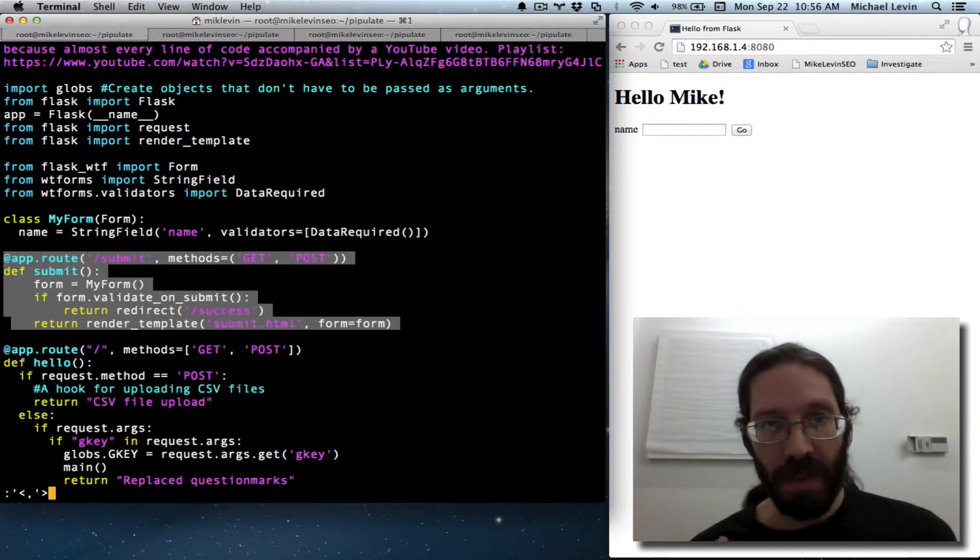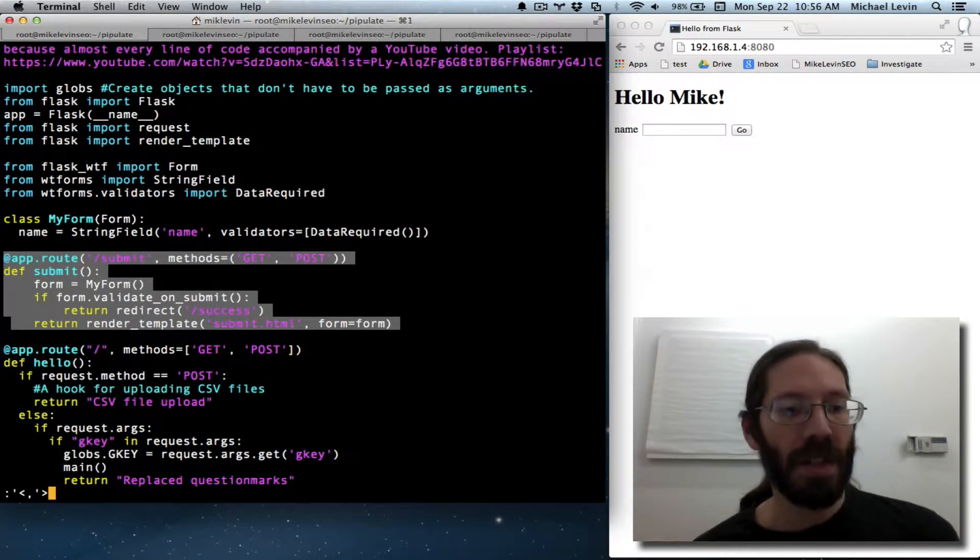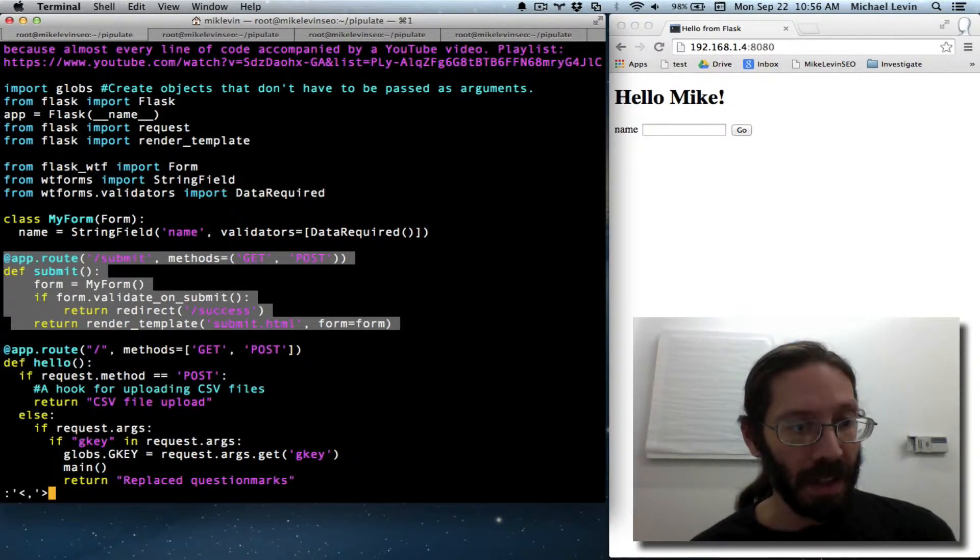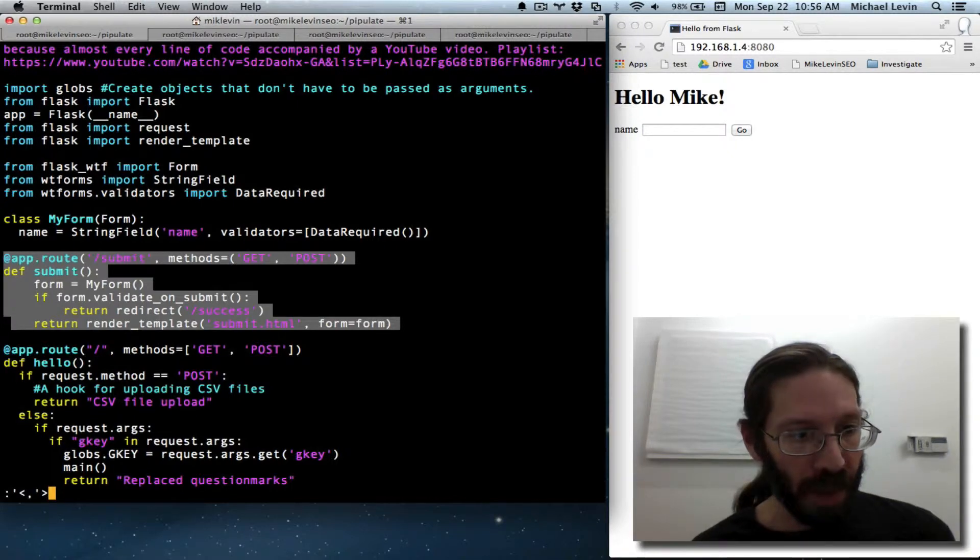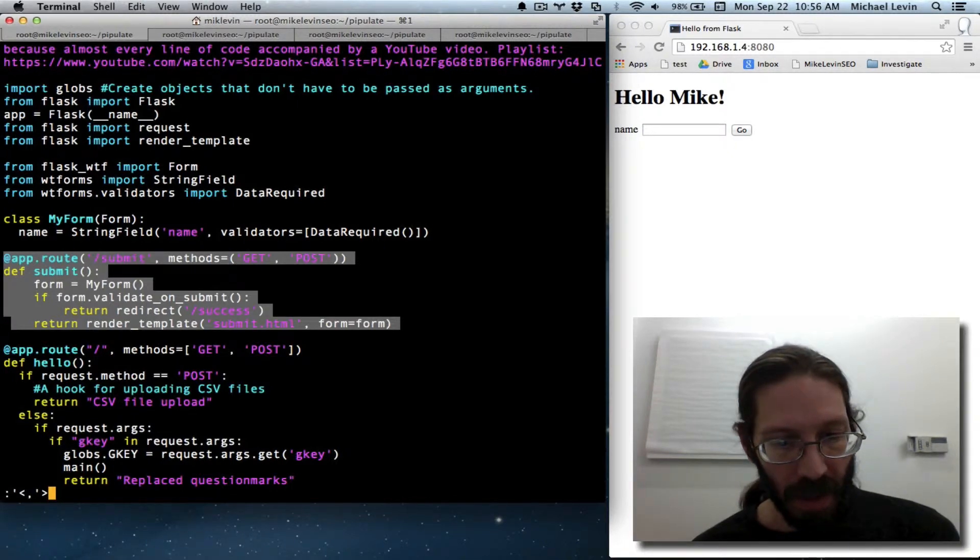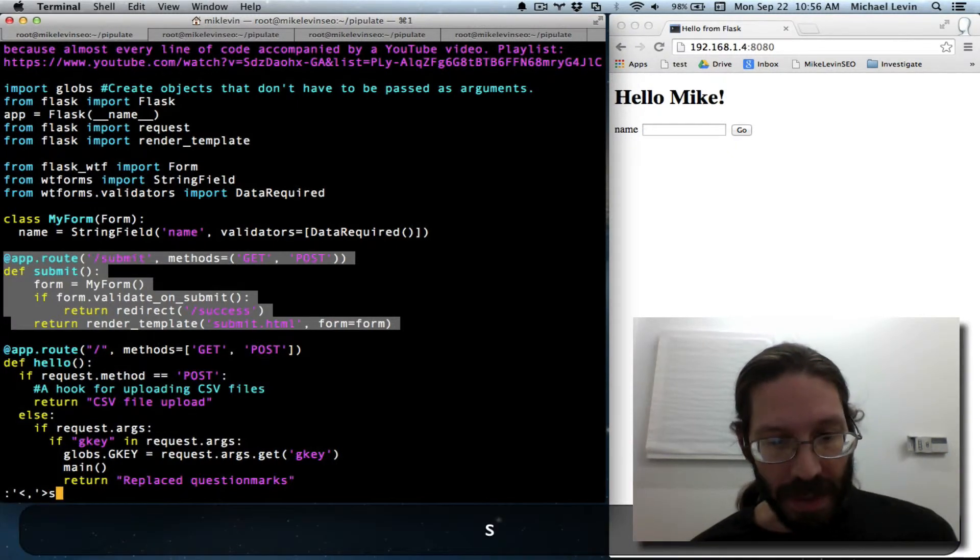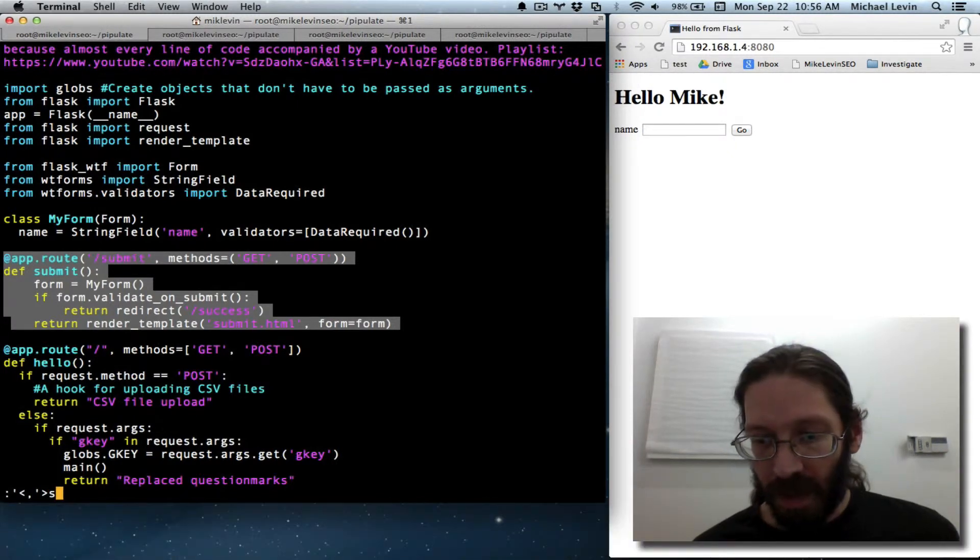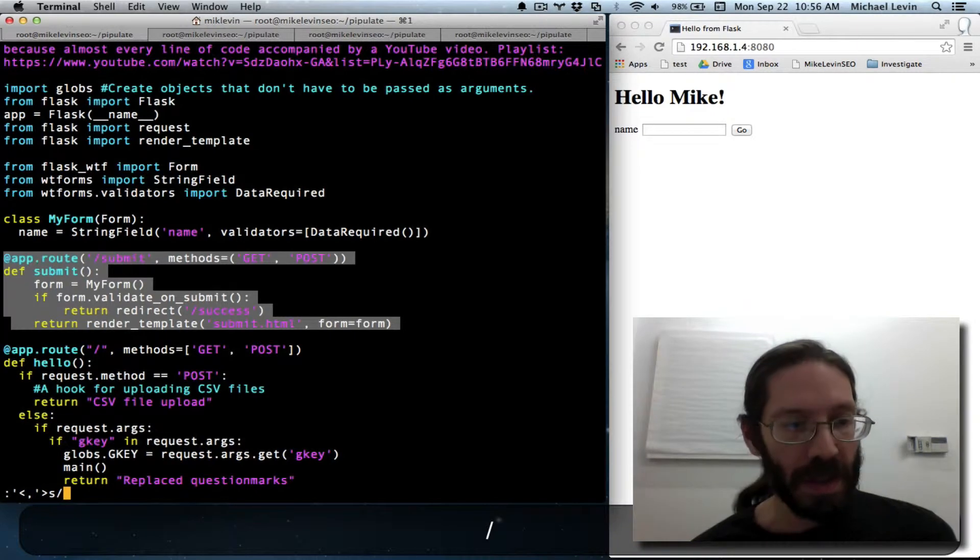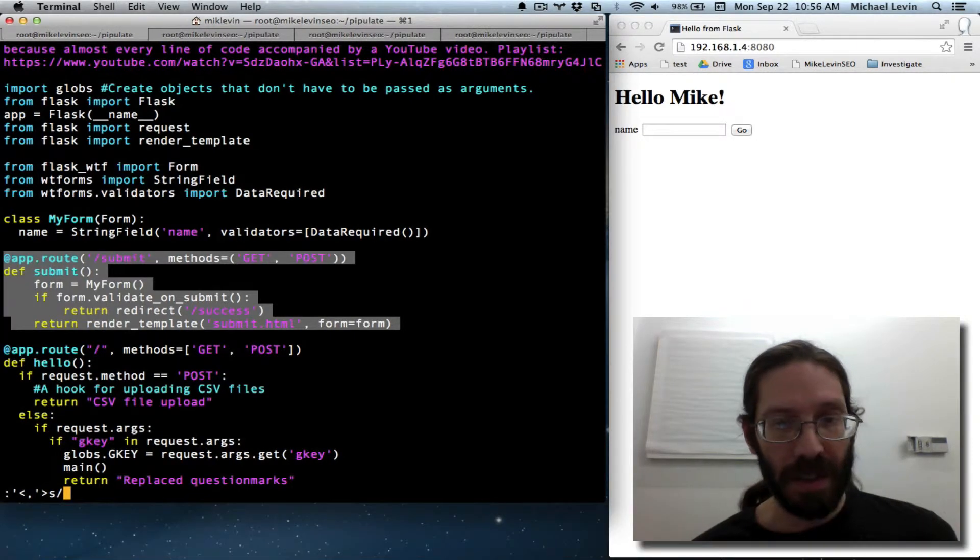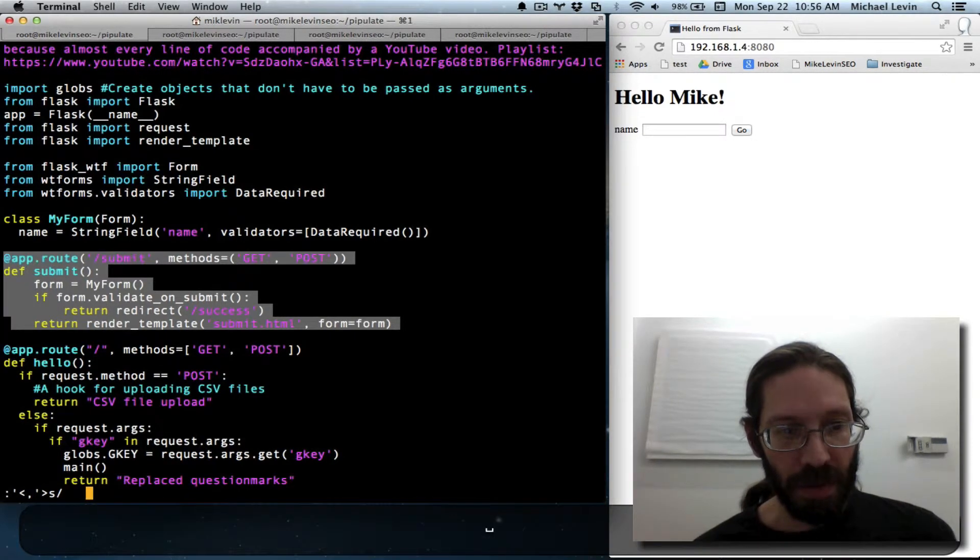Now that you have a visual range selected, which those pointy brackets show you, just do s forward slash, because you're going to start your pattern, one, two, three, four, four spaces.